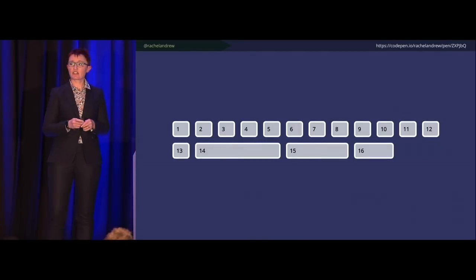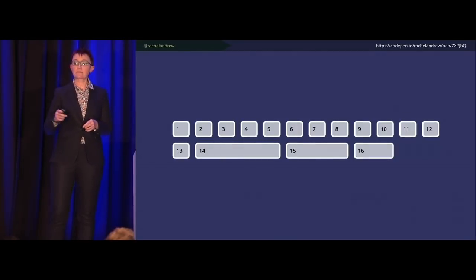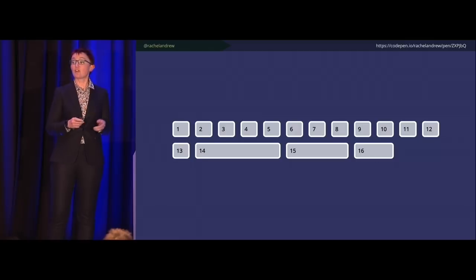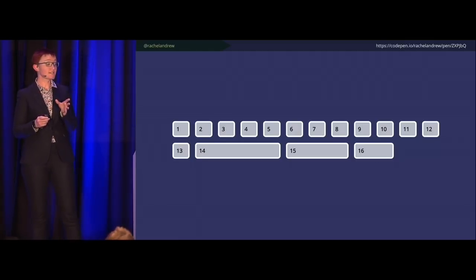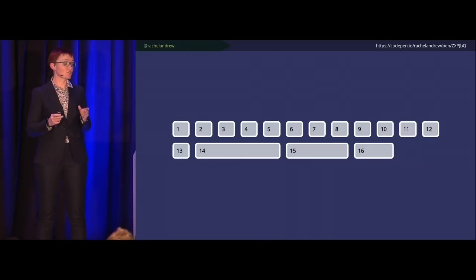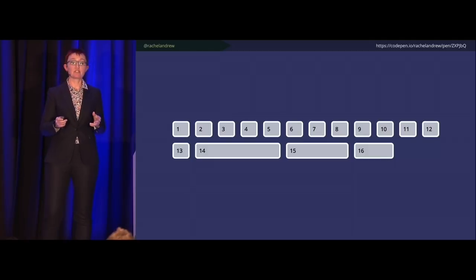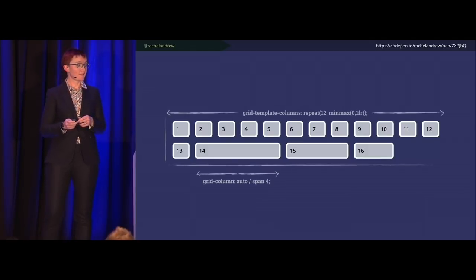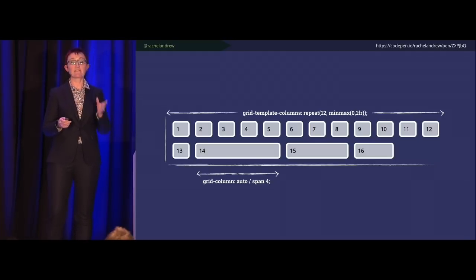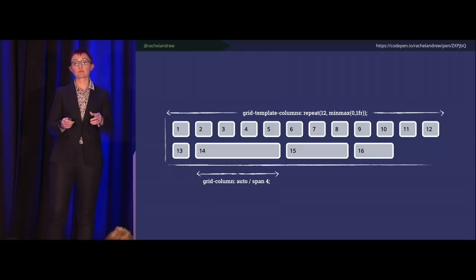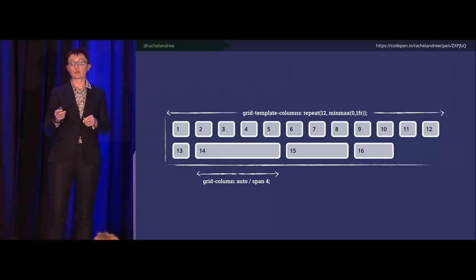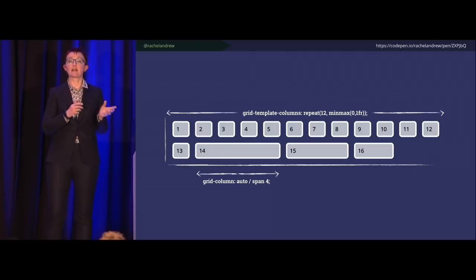You can absolutely still make a 12-column grid with CSS grid if that's what you want. The nice thing is it will be a much simpler construction than before. We could make a grid using FR units and fixed-width gaps — grid takes away fixed-width items before distributing the rest. That means you can also use fixed-width tracks, and grid will handle the space distribution.